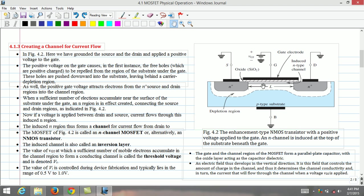The MOSFET shown in this figure is called an n-channel MOSFET or alternatively n-MOS transistor. The induced n-channel is also called an inversion layer. At this point, let us define the threshold voltage of this MOSFET. The threshold voltage is defined as the value of VGS at which a sufficient number of mobile electrons accumulate in the channel region to form a conducting channel is called the threshold voltage and is denoted by Vt.